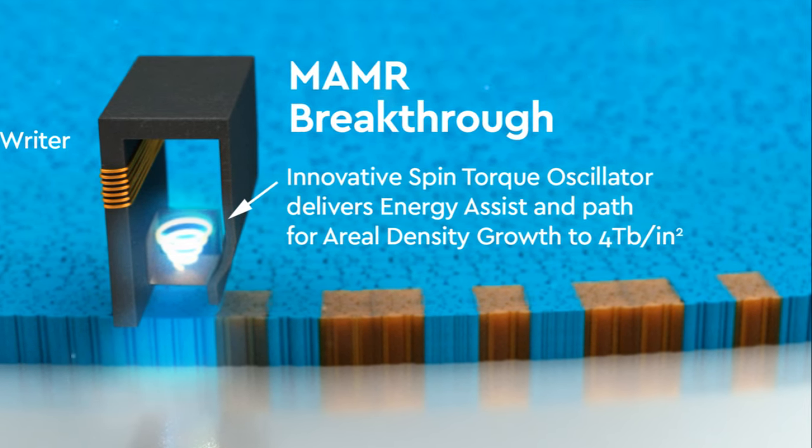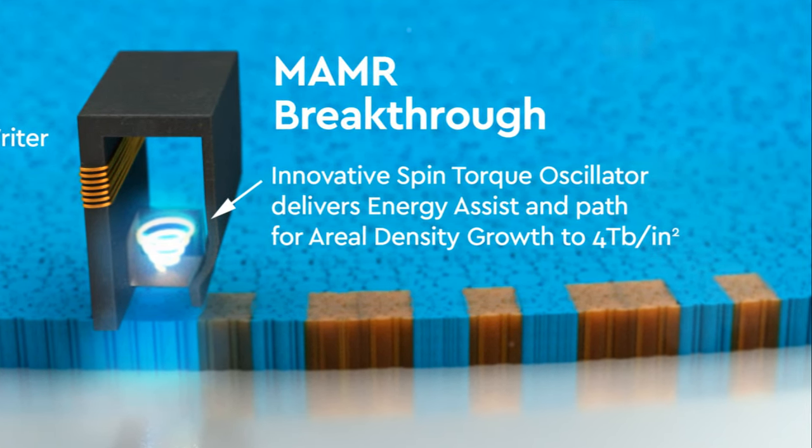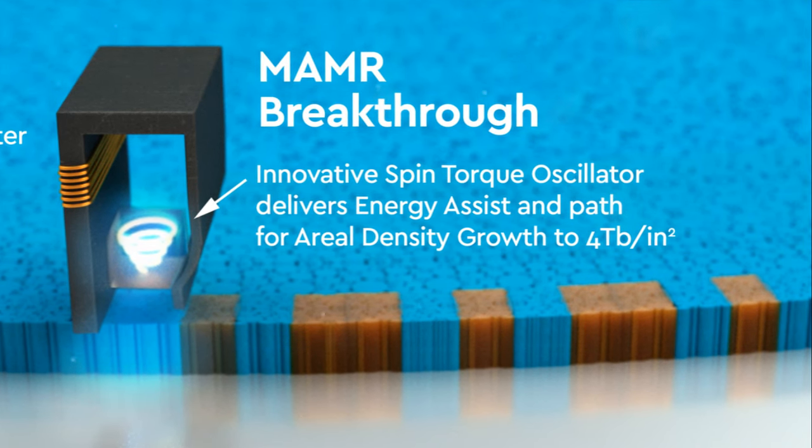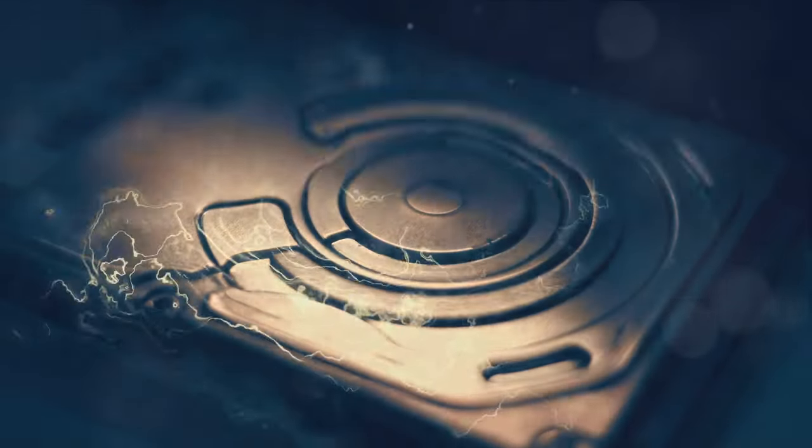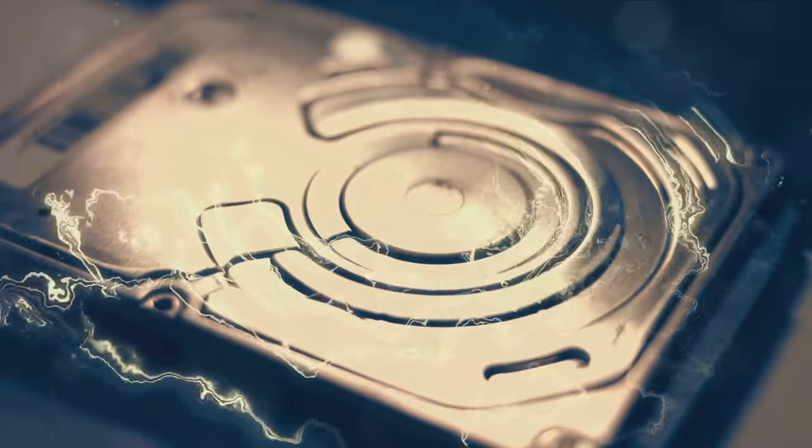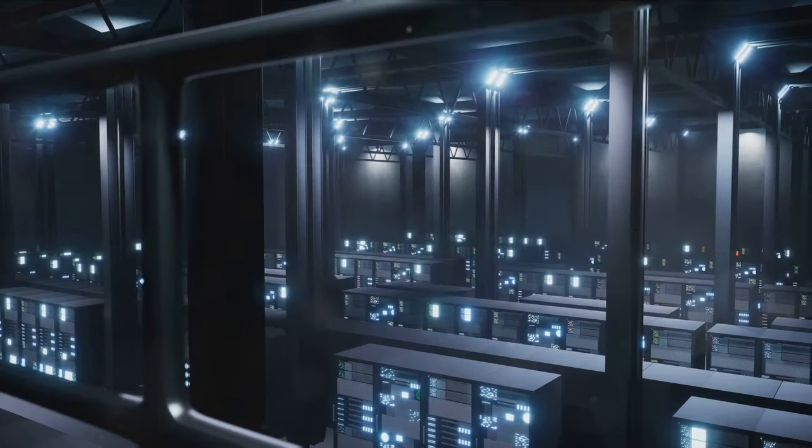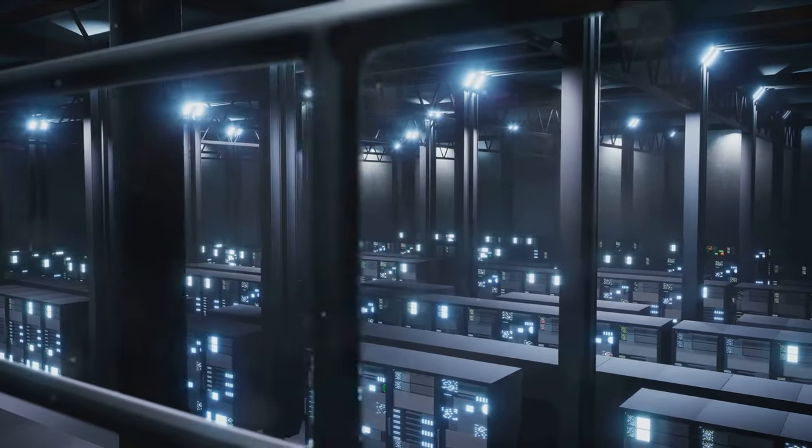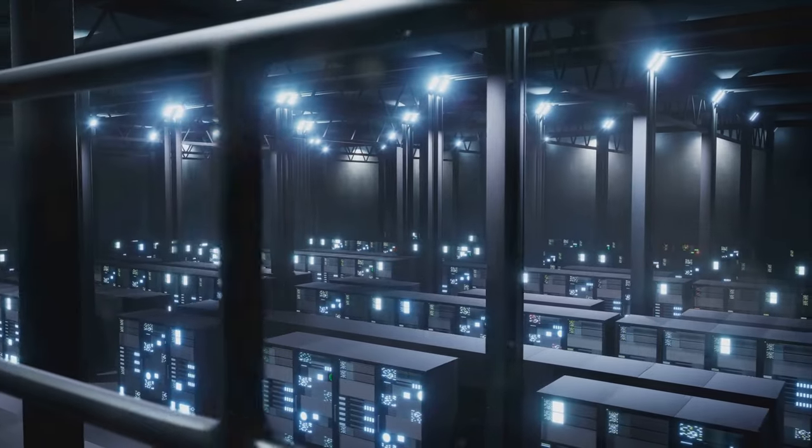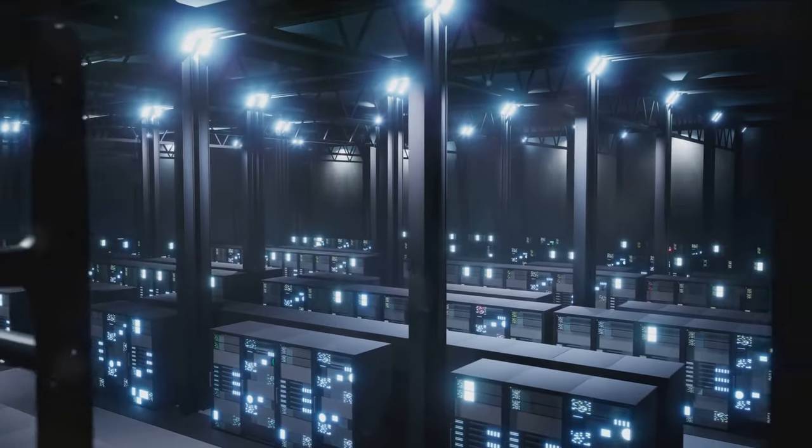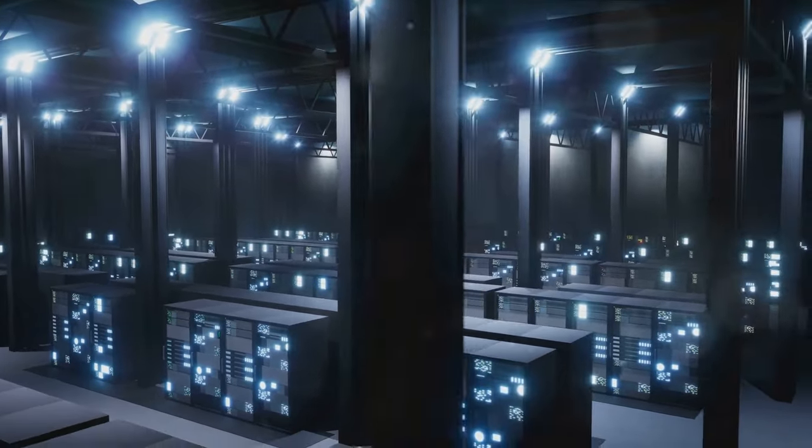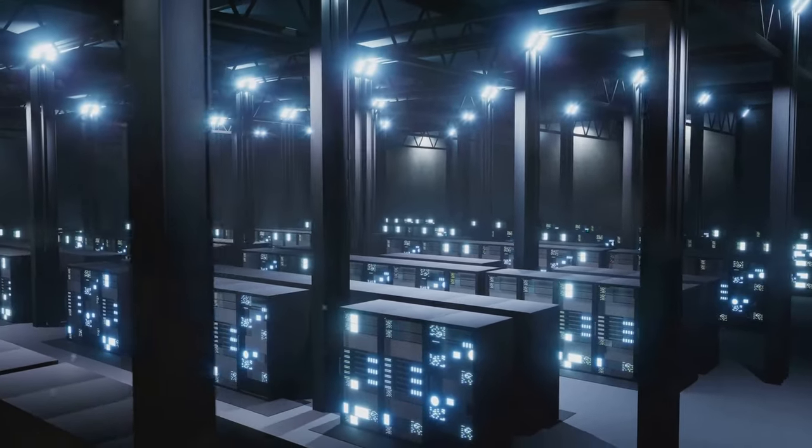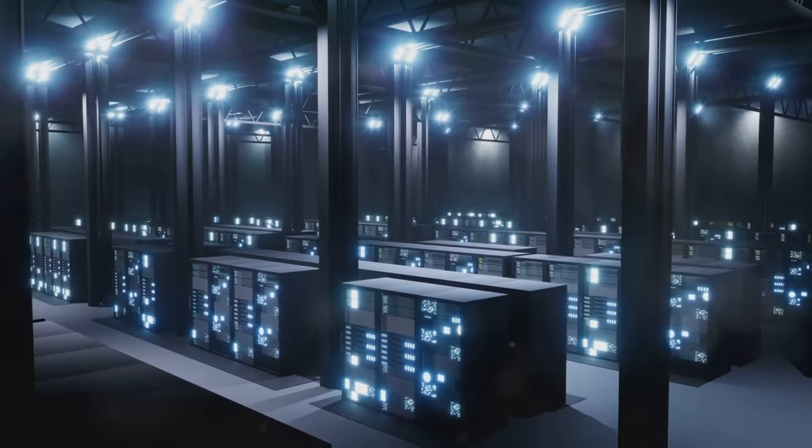They do this by either changing the way data is written, or making the disk's material more amenable to storing data. The result is hard disk drives that can store more data than ever before, meeting the ever-growing demand for storage in today's data-driven world. These technologies are fueling the next wave of HDDs, promising increased capacity and density. They are revolutionizing how we think about data storage, and are paving the way for the future of this critical aspect of technology.